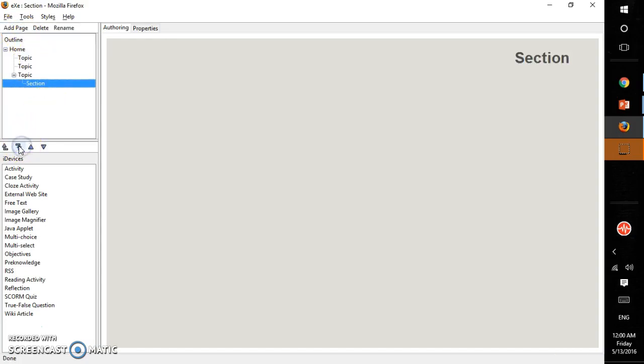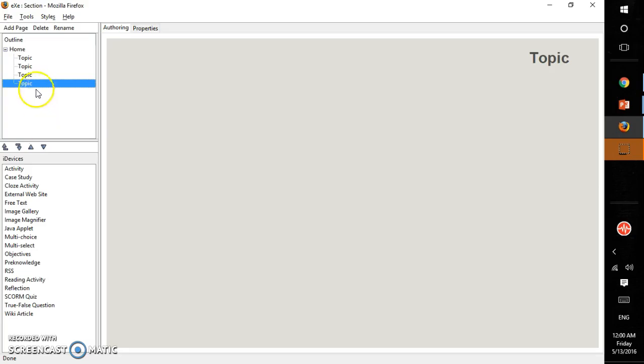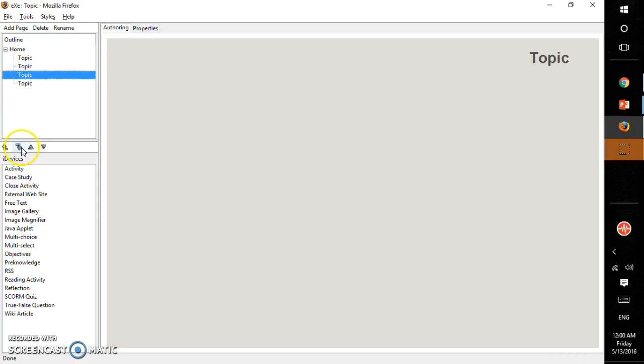If you want to make it a topic again, you click on this up arrow. This is how you can add your hierarchical structure or preferred hierarchical structure by clicking add page and selecting whether you want it as a topic or a unit by clicking the up and down arrows. And here is the iDevices area.